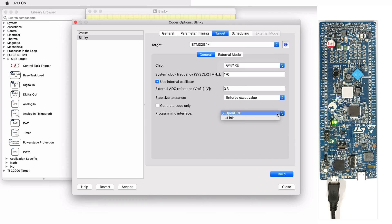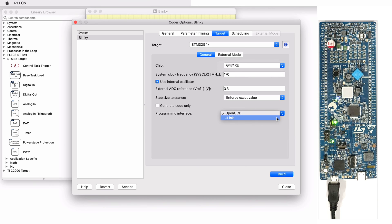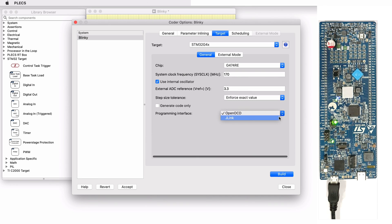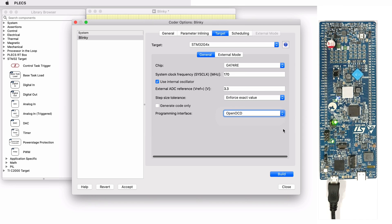The first option is OpenOCD. OpenOCD is the default configuration and is supported out of the box without the installation of any external tools. The SEGGER J-Link programming interface is also supported by the STM32 target support package. The J-Link package must be separately installed and the installation directory must be referenced in the Coder tab of the PLECS preferences dialog as shown earlier. For this model, I'll be choosing OpenOCD which is the default programming interface.